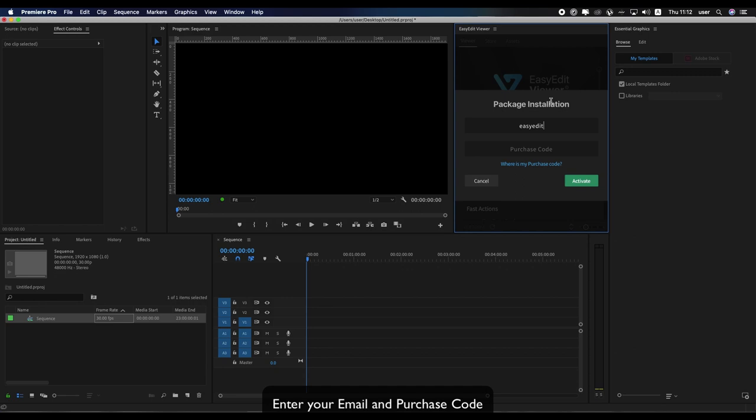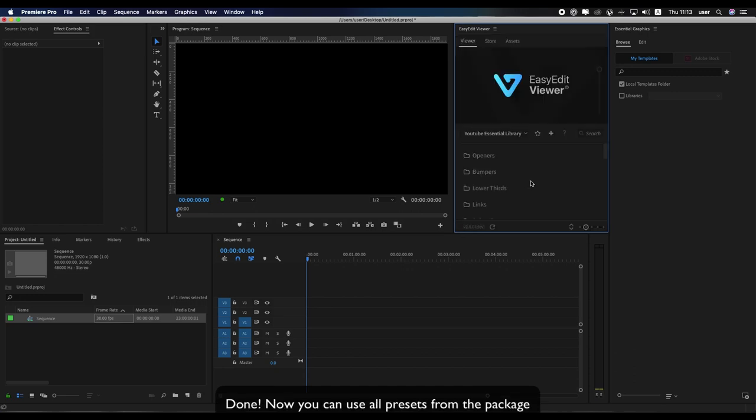Enter your email and purchase code. Done!